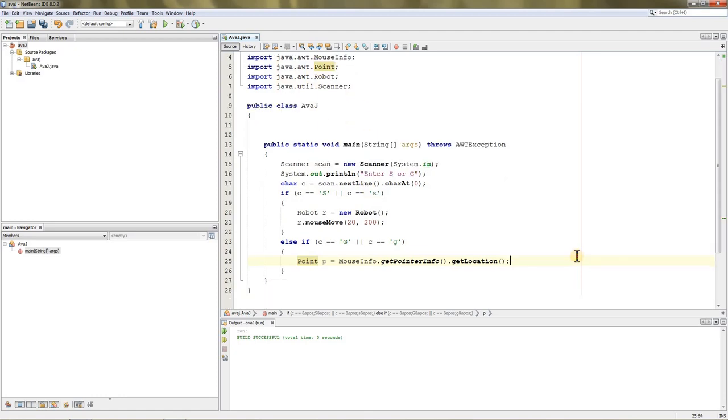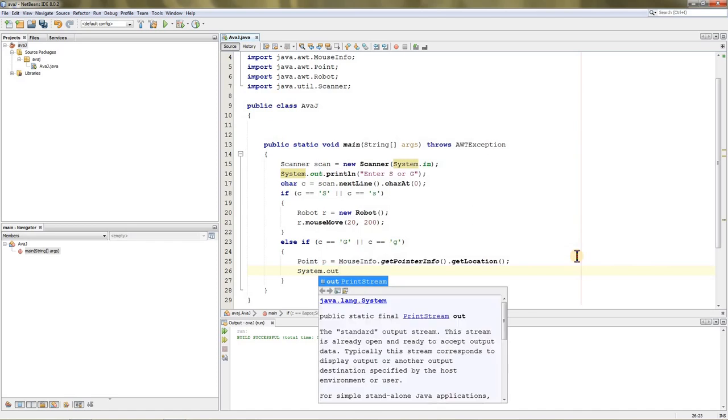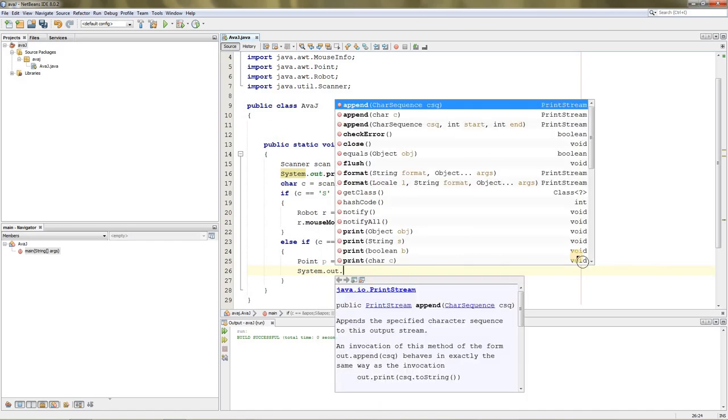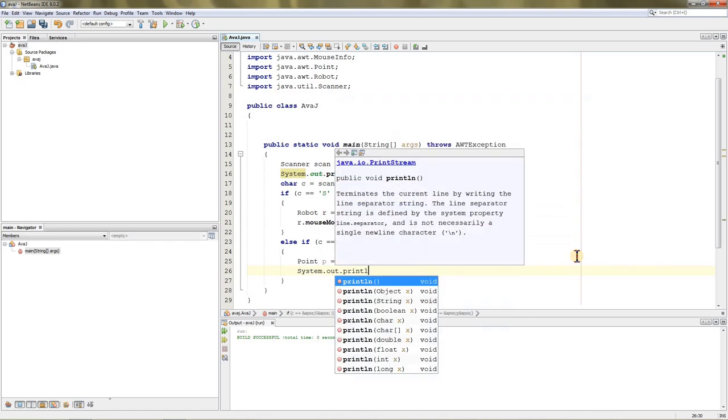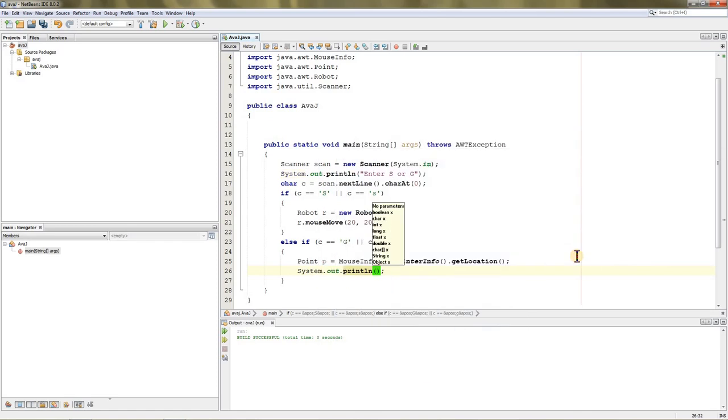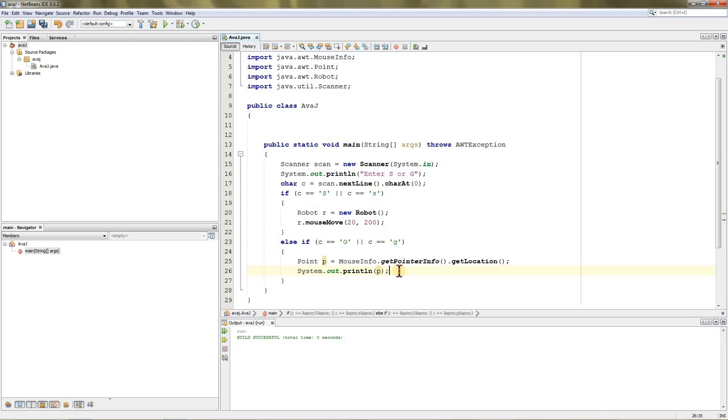Once we get the location, we can print it. You can print it by doing System.out.println, and now you can directly give it the point variable and it will print it. In C you can't directly give a point variable—in Java it's already programmed to print it perfectly, so you can directly give it.